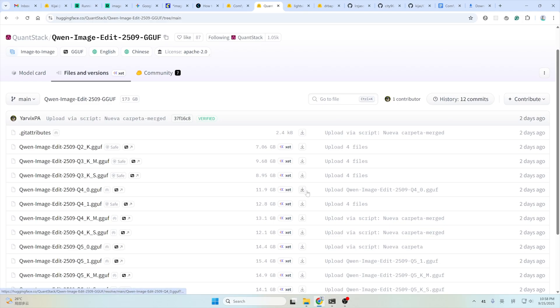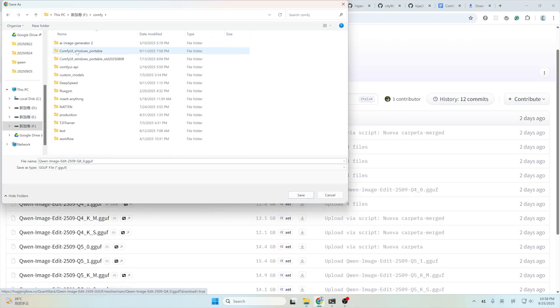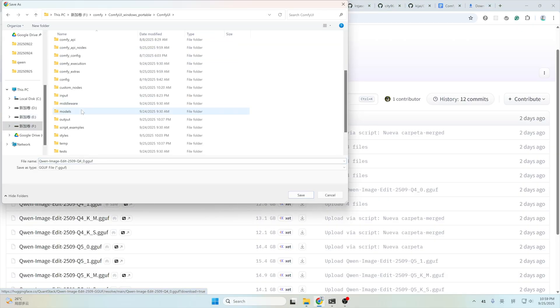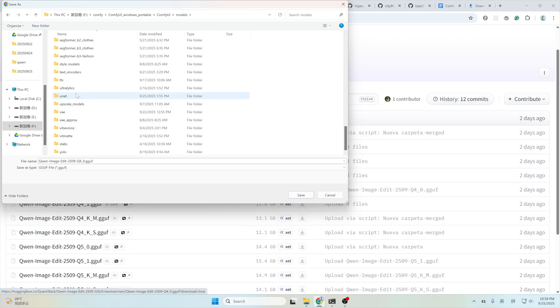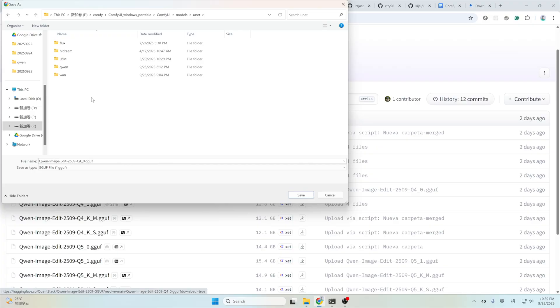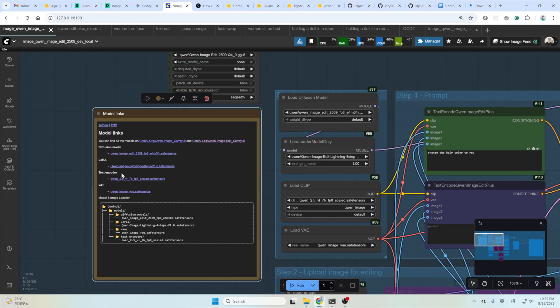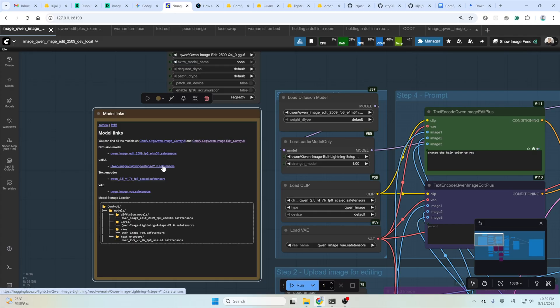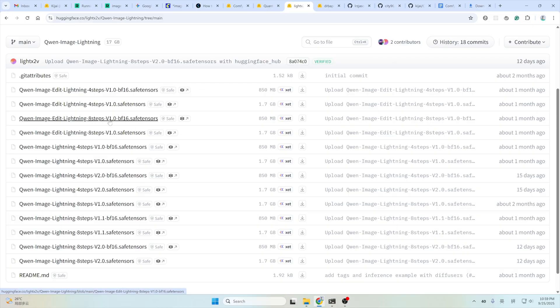Click, download this file and also go to ComfyUI folder, Models folder. This one is not going to the Diffusion Models. It goes to this UNET folder as you can see from here. You can put it here and click Save. And this is a speed-up LoRa. You could use the 4-step LoRa or the 8-step LoRa. I myself, I like to use the 8-step BF16 version. You could choose one of these four.